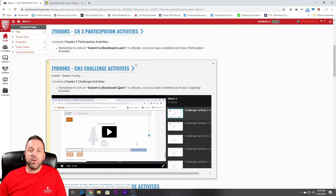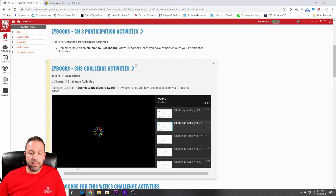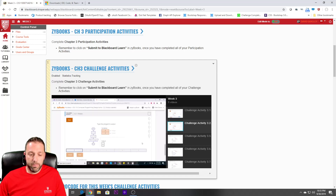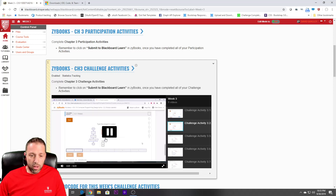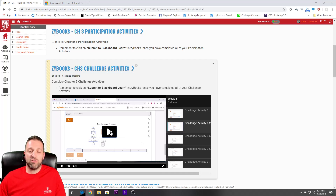Also with the challenge activities, I encourage you to click these and watch them. As you click them and watch them, you will be able to get a helpful guide that literally walks you through how to do every step within those challenge activities.